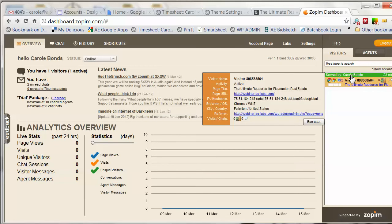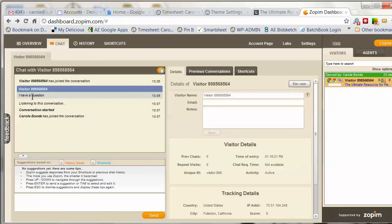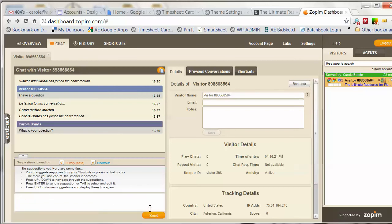If I click on this visitor, this is how I initiate the chat. You'll see the visitor has already added a question — it says 'I have a question.' So I'm going to respond with 'What is your question?' and send that. You'll see they can come back with another message and we can chat back and forth.